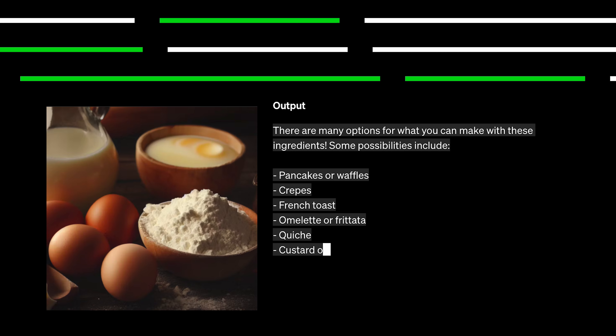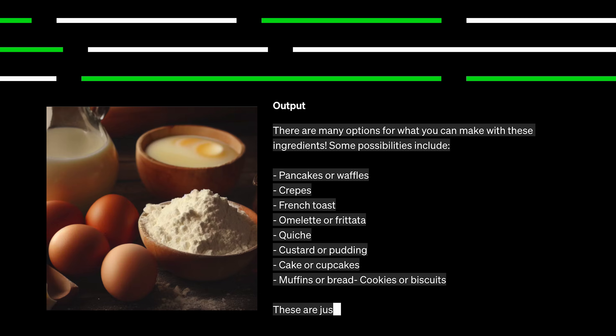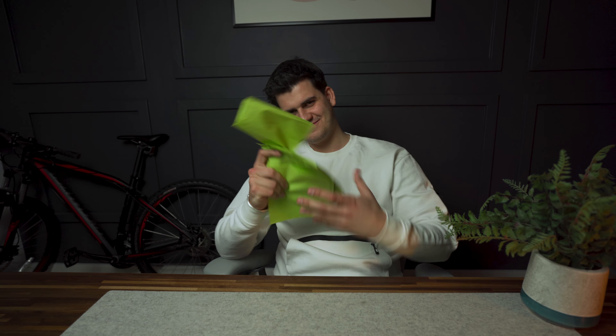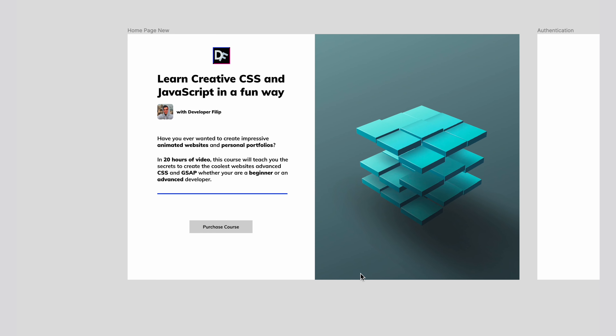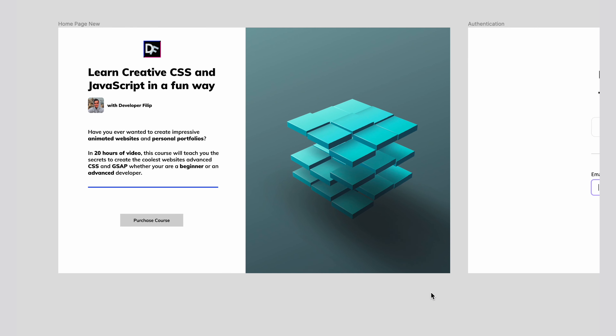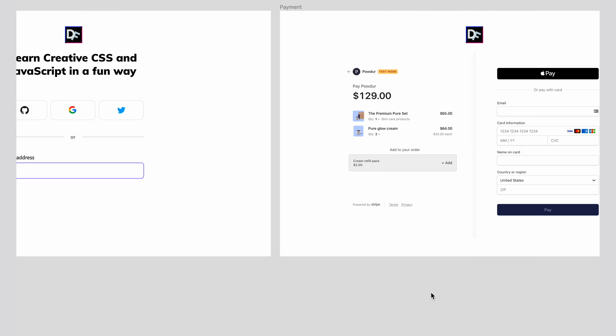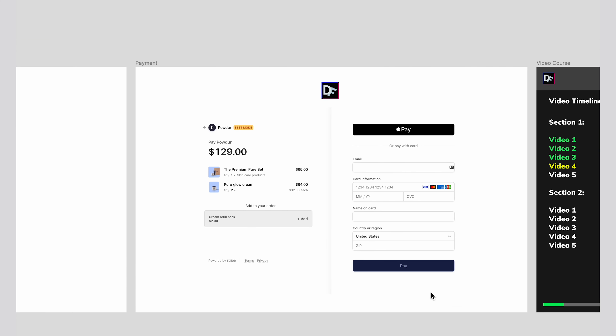How can we use this as developers? If we have an idea, we can sketch it on a napkin, put it into the OpenAI module, and get output as code. We can even take this further — if we have mockups created in Figma, we're able to take them, put them into the AI module, and see how it performs.